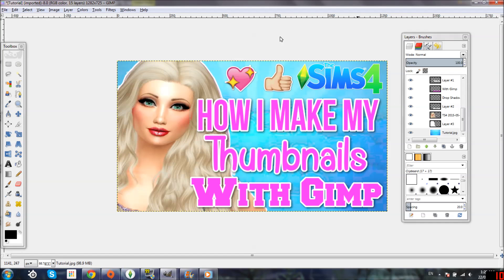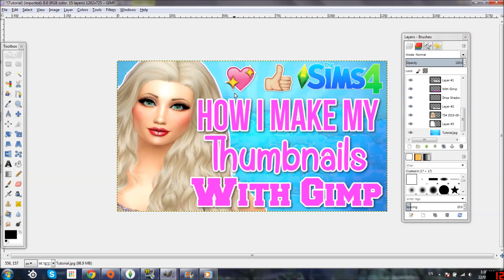I hope you guys enjoyed this tutorial and I hope it was helpful. I showed you pretty much every single thing I do. If you want to add more sims to the picture, do the exact same thing — click File, Open, click on the other sim, drag it over, and arrange them accordingly. Sometimes I also have sparkles on my thumbnails — I just typed 'transparent stars' on Google, found one I like, and drag it onto the picture the same way I do with the emojis.